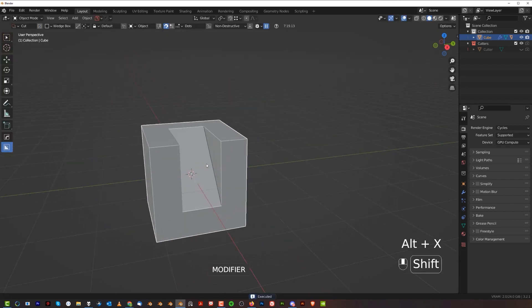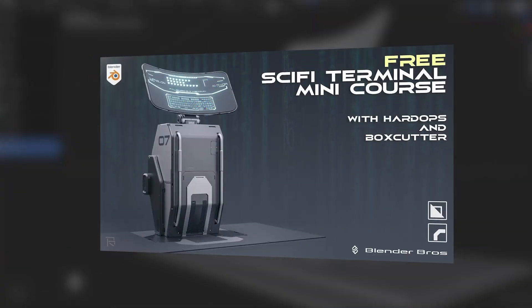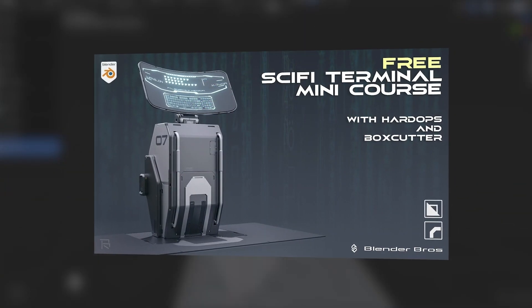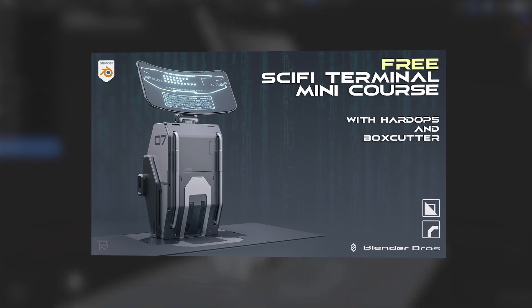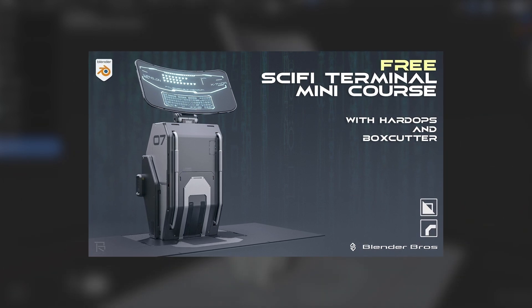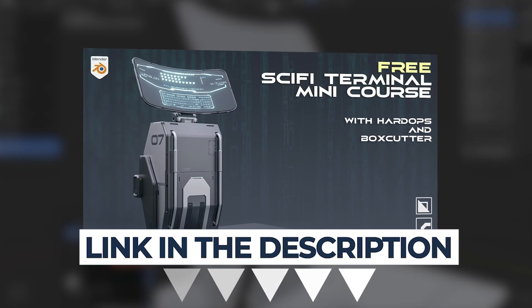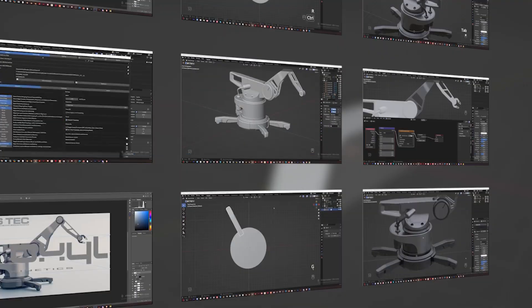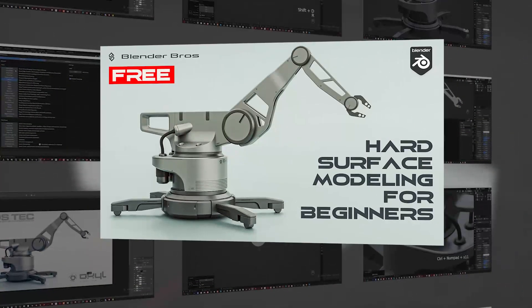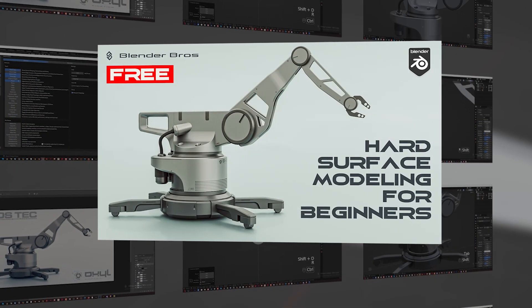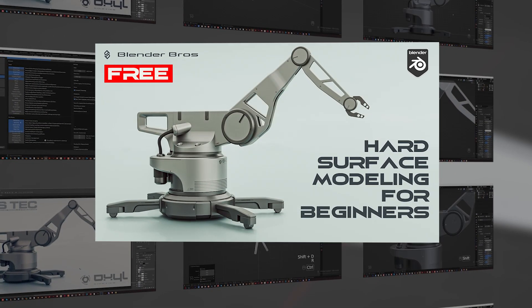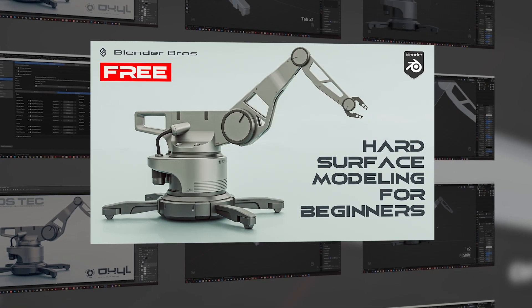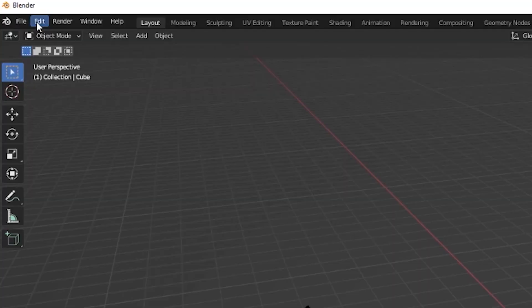Now if you would like to learn more about Hard Ops and Box Cutter, we have a free course for you guys. It's a sci-fi terminal design in Blender. Link in the video description, it's free.